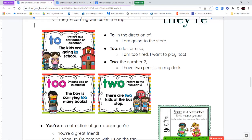Next we have to, too, and two. T-O means in the direction of something — "I am going to the store." If it has two O's, T-O-O, that means a lot or also — "I am too tired" means really tired, or "I want to play too" means I want to play also. T-W-O is the number two, as in "I have two pencils on my desk."